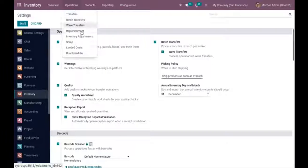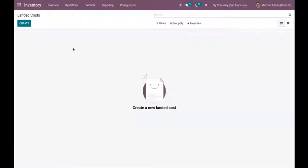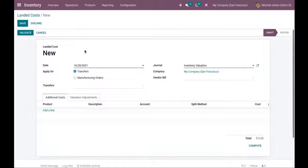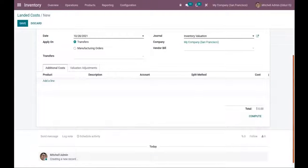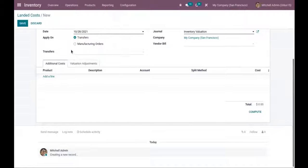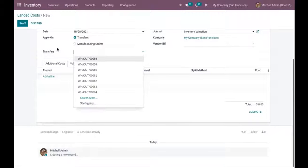Now under Operations, you can see a new menu called 'Landed Costs'. Open that and click the Create button to create an additional cost. Provide a date, and you can apply that cost either on transfers or on manufacturing orders. First, let's see how to apply a landed cost on a transfer — here we can pick the transfer.